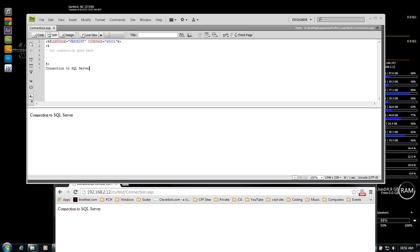What's up, Wayne Barron here with darkeffects.net. We're going to be working with ASP Classic and SQL Server — specifically creating a connection string within ASP Classic to connect to a SQL Server. I'm running SQL Server in-house on my laptop, but I also connect to SQL Server through our hosting provider, so I've got two different connection strings that I use.